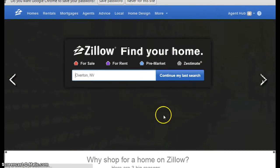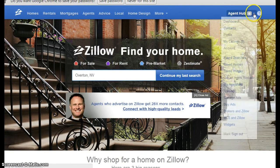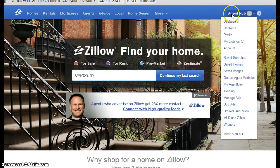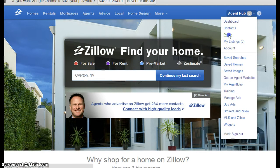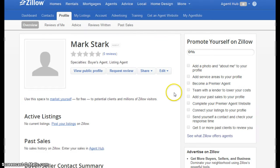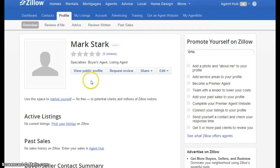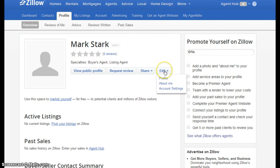Now your basic profile has been created. Go back up to the right hand corner and hover over agent hub. Select profile to begin fleshing out your agent profile. Here is what consumers initially see. Obviously you'd like more information than this. Hover over edit and select profile again.